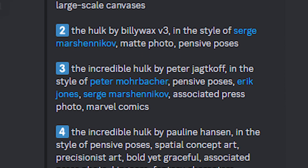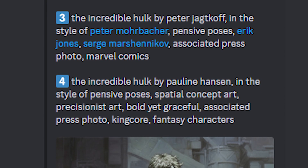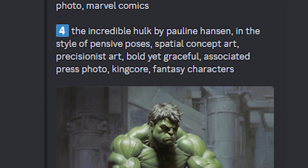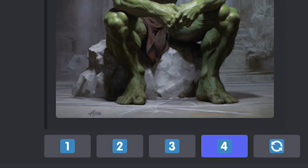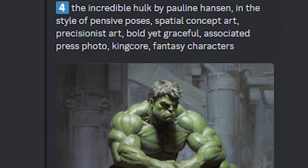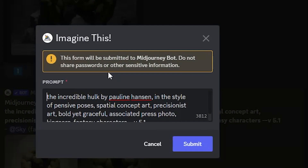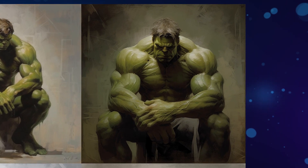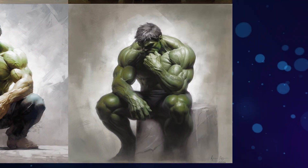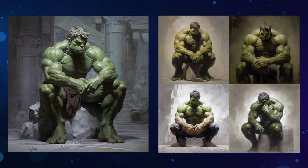I have to say it does a pretty good job. We can use one of the descriptions to generate an image and compare it to our first image — simply click on one of the numbers and choose which description to use. I like the fourth one the most: 'The Incredible Hulk by Pauline Hansen in the style of pensive poses, spatial concept art, precisionist art, bold yet graceful, associated press photo, king core fantasy characters.' The results turned out amazing, nailing both the pose and the vibe of the original image.